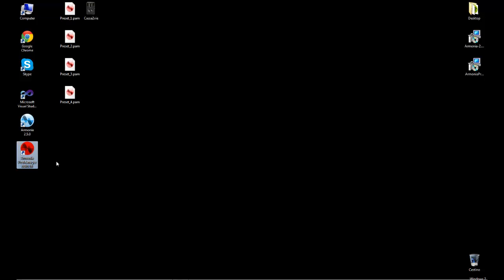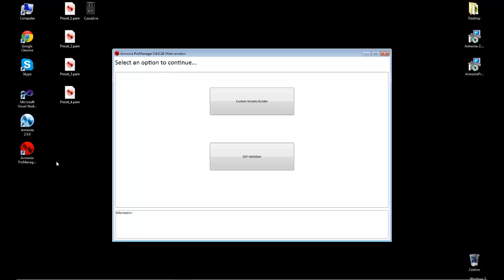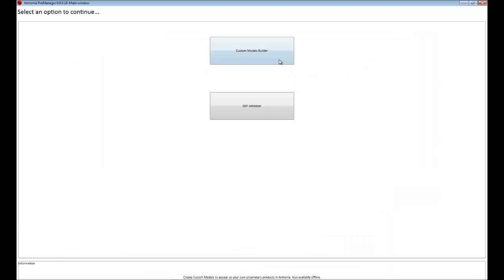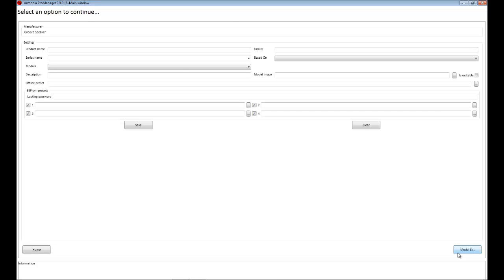So we open Harmonia ProManager, wait a few seconds until it's fully opened. Okay, so we're going to click on the custom models builder and click on the bottom right on new model.